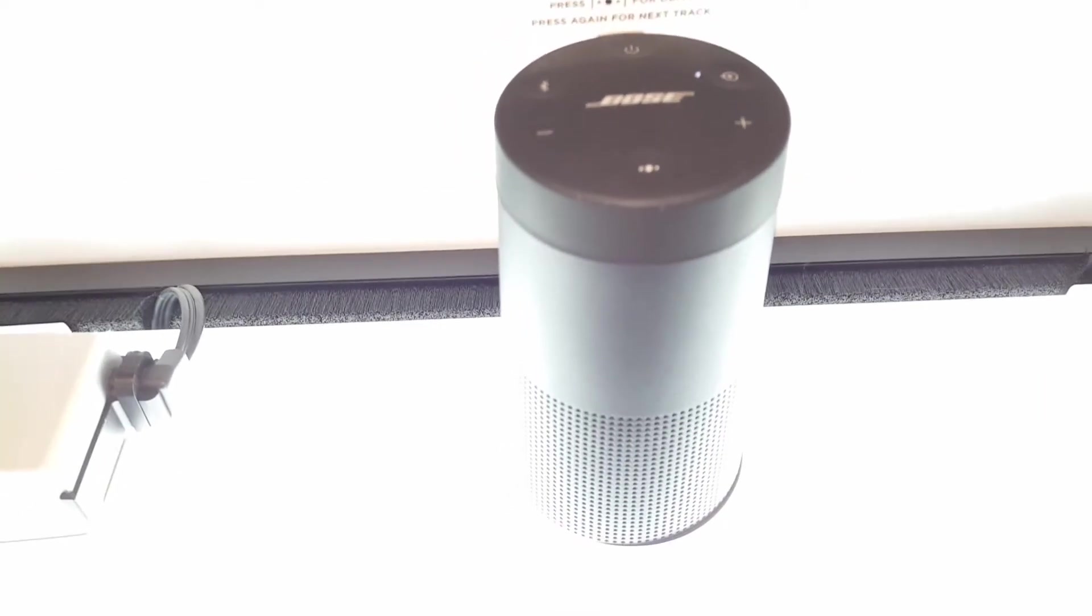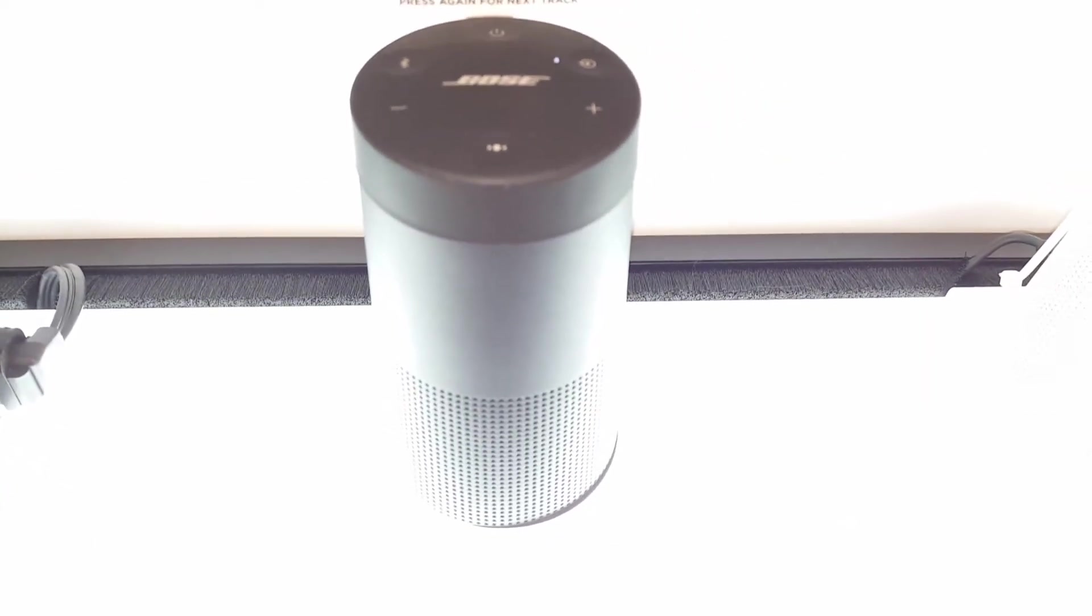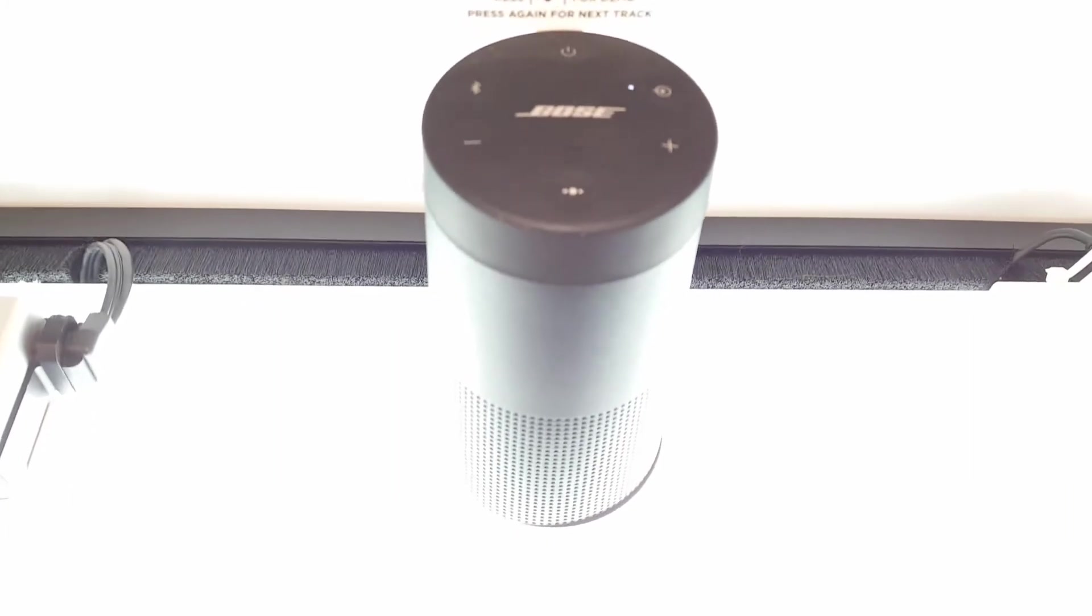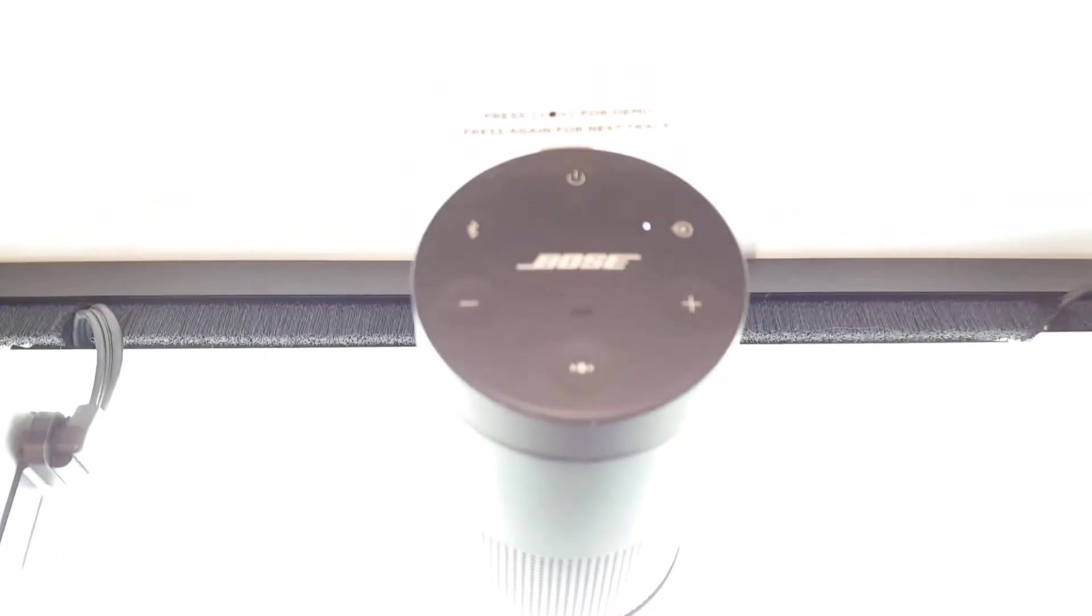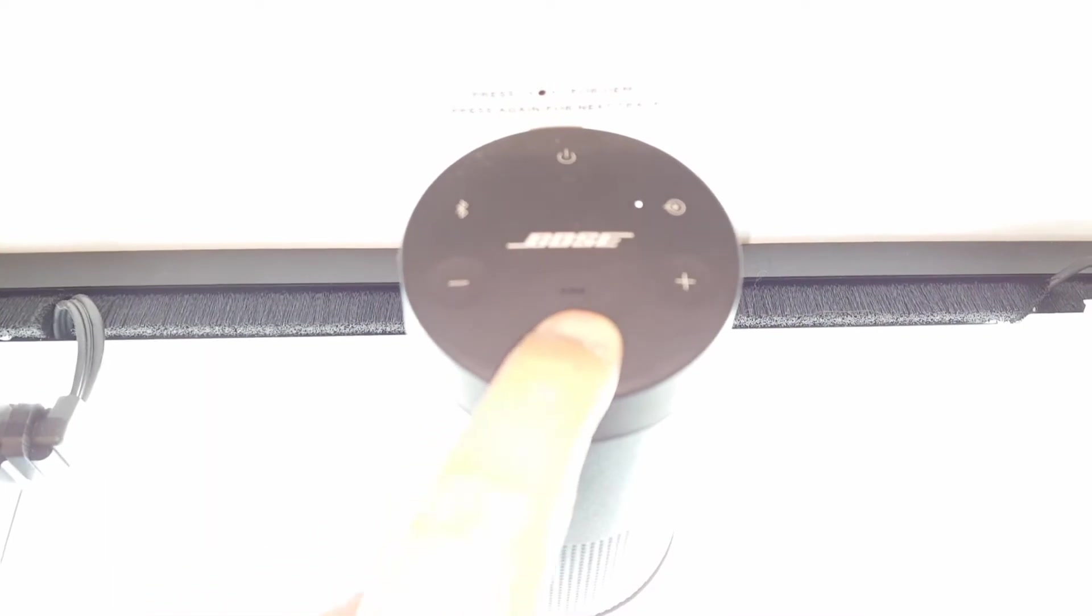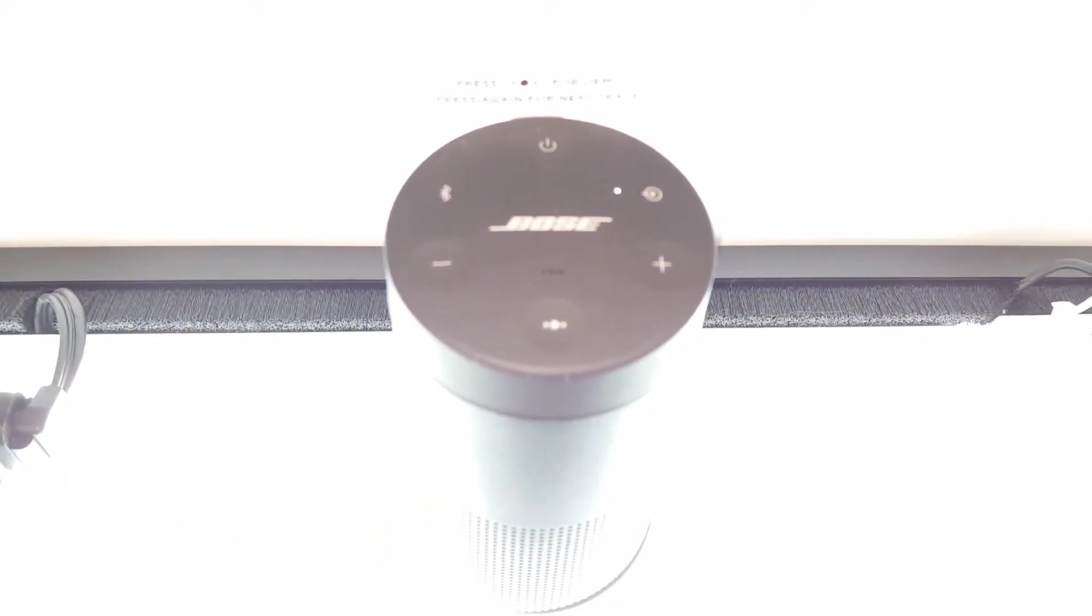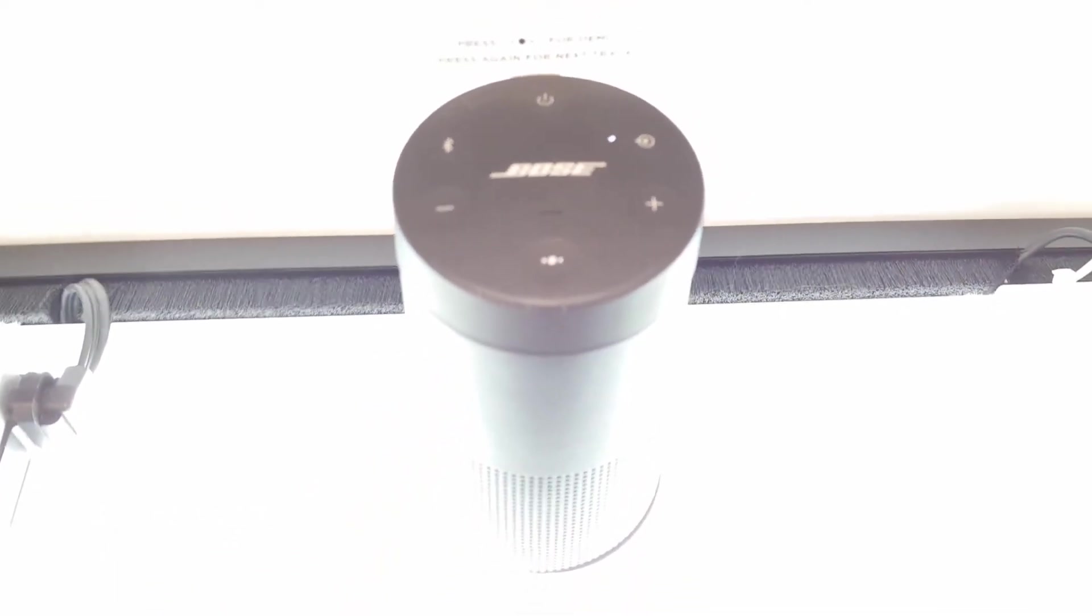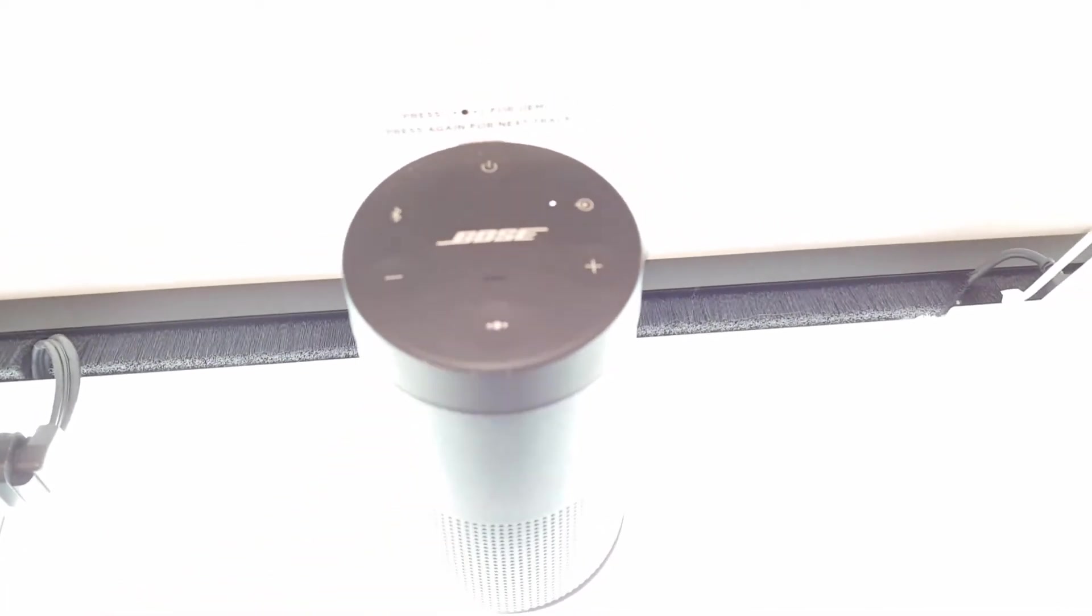The buttons for controlling all the features of the speaker is pretty much on top, and these buttons include the volume, the playback, the Bluetooth, auxiliary, and the power button.